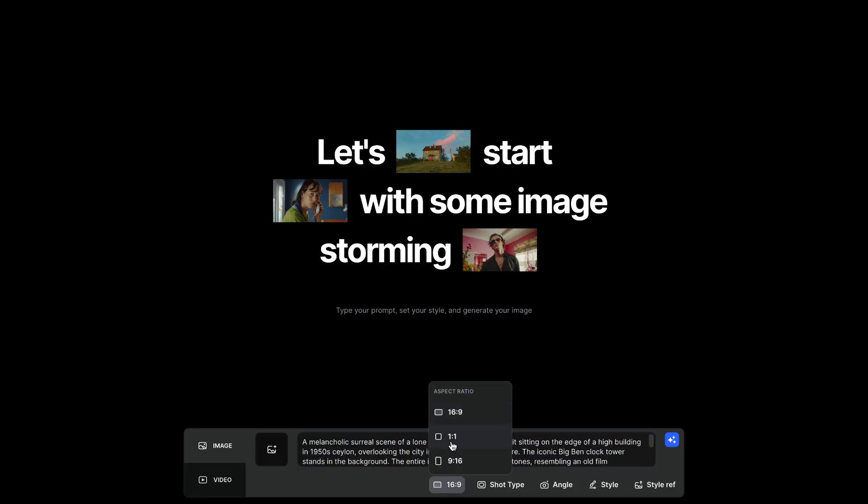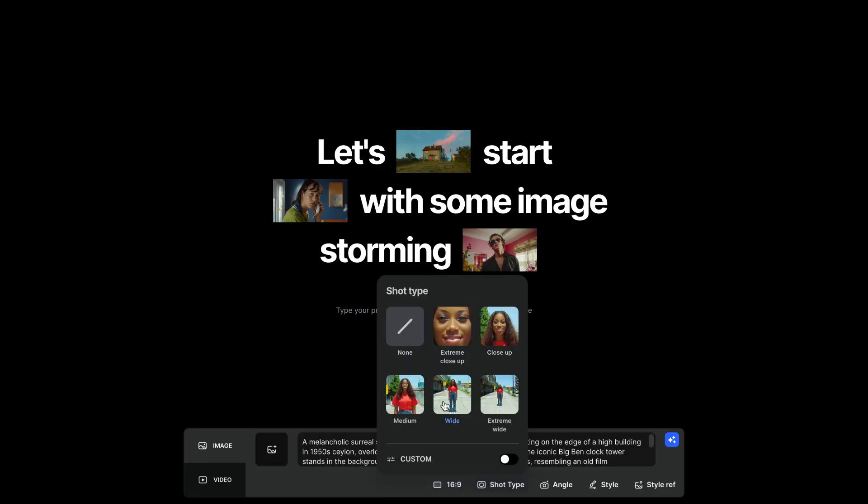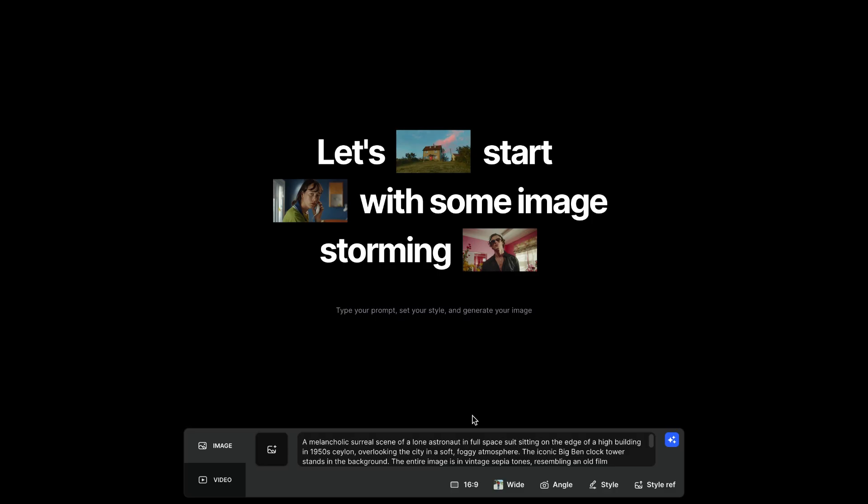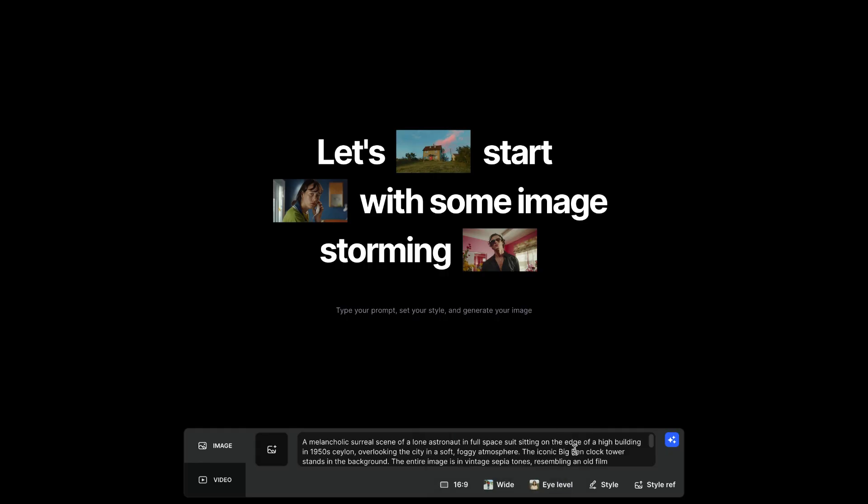Now, here, you need to choose the aspect ratio. You have 16 by 9, 1 is to 1, and 9 by 16. I'll just choose 16 by 9. Next, you have to choose the shot type. You have extreme close-up, close-up, medium, wide, and extreme wide. Let's pick wide right here. And for the camera angle, you have eye level, overhead, bird's eye. Let's just pick eye level.